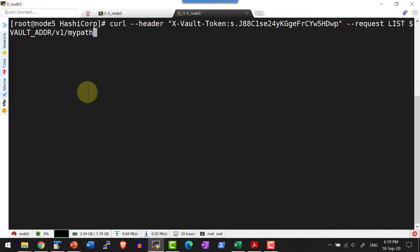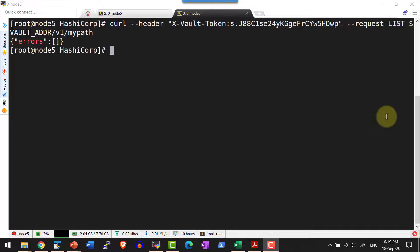Every request made to the REST API of vault goes through slash v1, and I am going to access the secret engine my_path. It's empty — I do not have anything there yet.